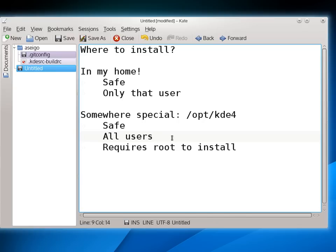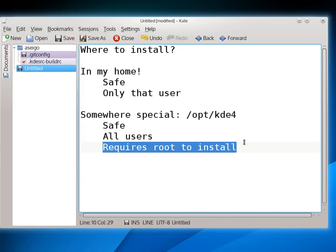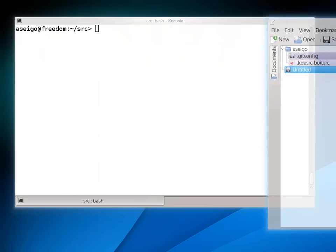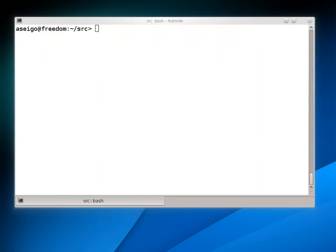I often test things with different users, so for me this is important. The downside is it requires root to install. That's not a big minus for most people because most of us have root on our own machines. So that's where I install it, but both of these options are completely good. It just depends on what you would like to do. With that small decision out of the way, we're ready to go.